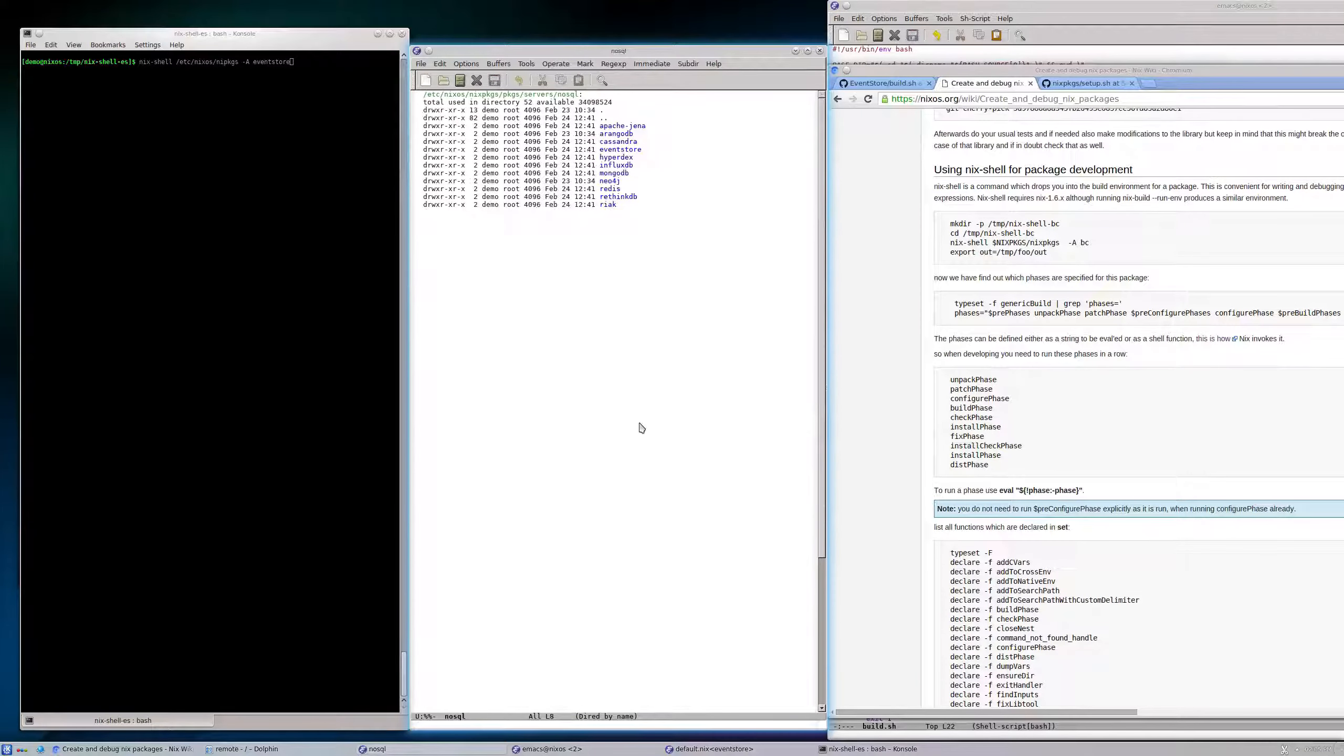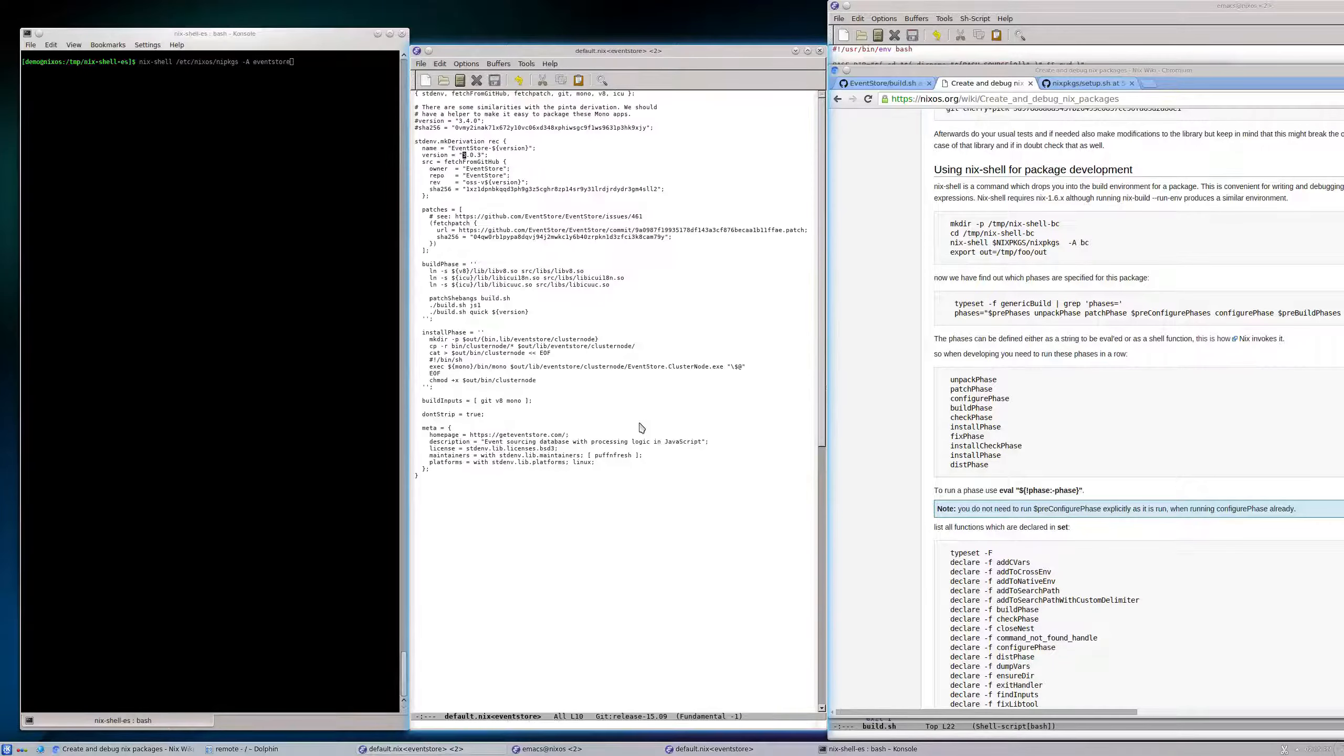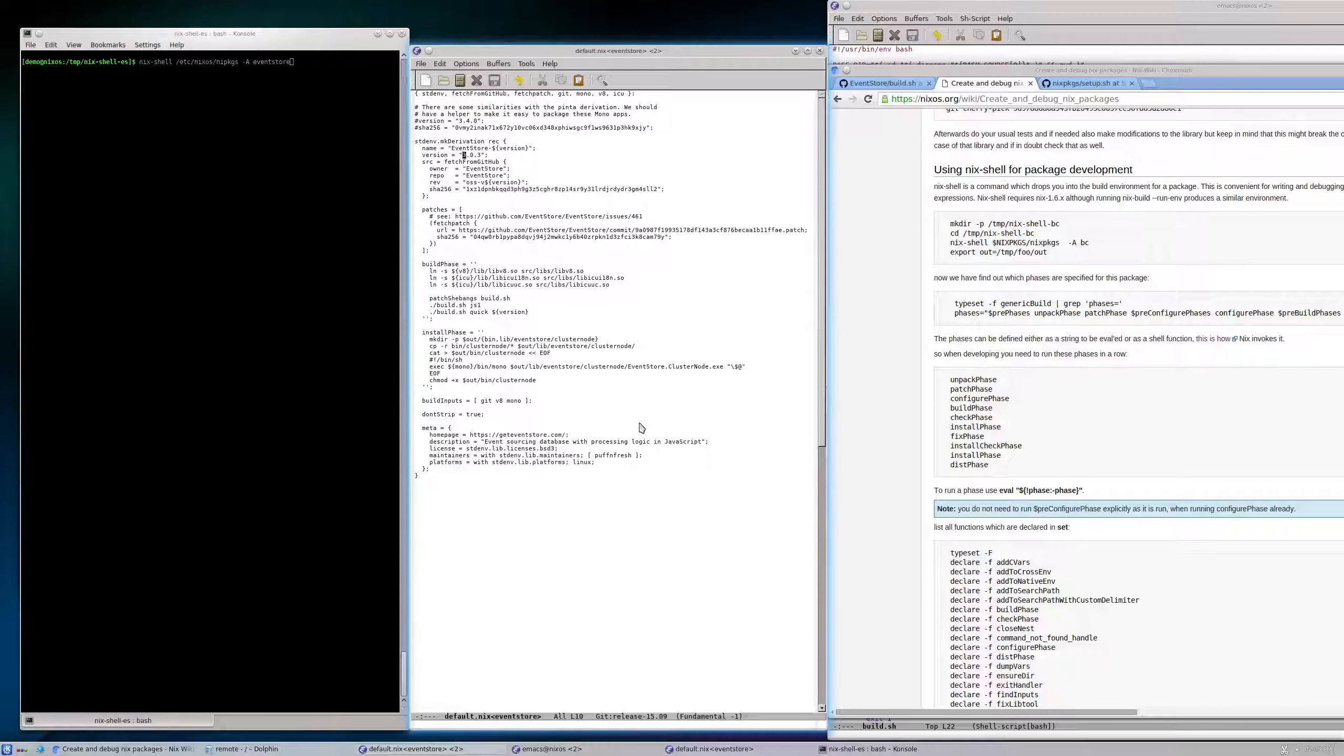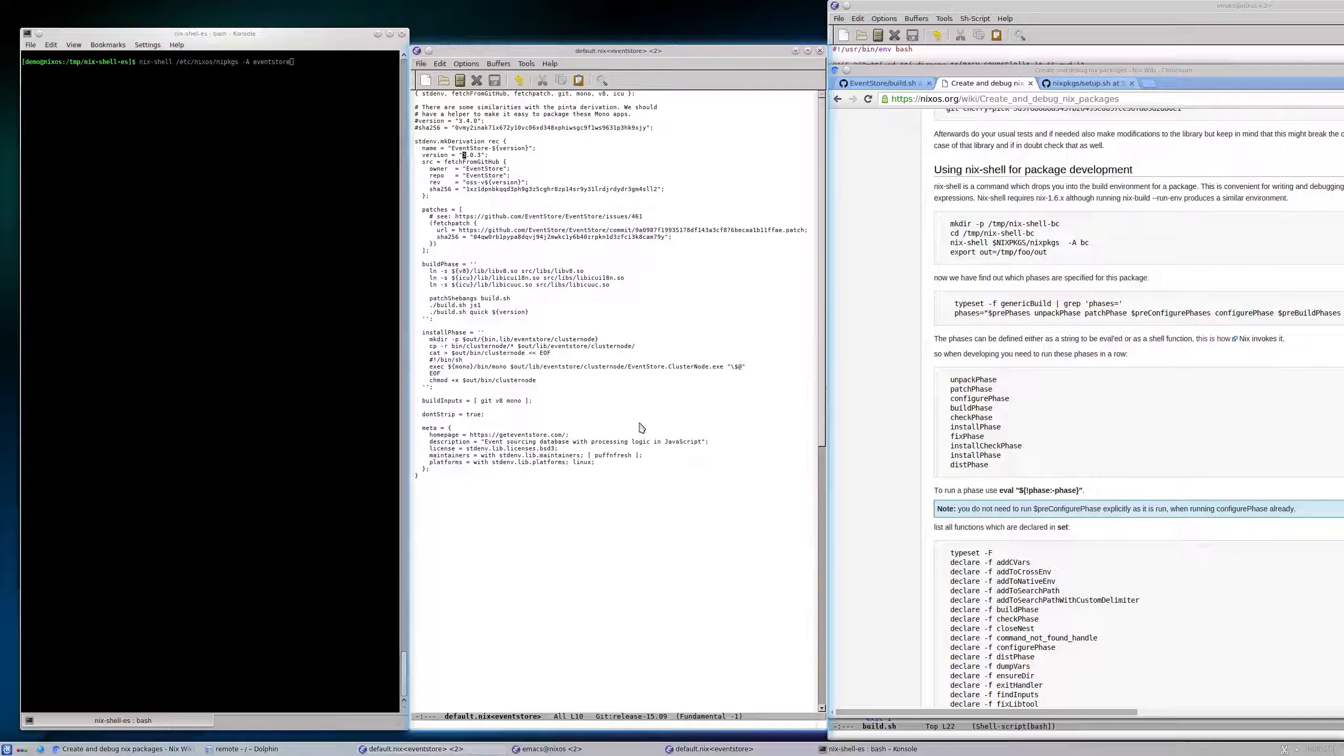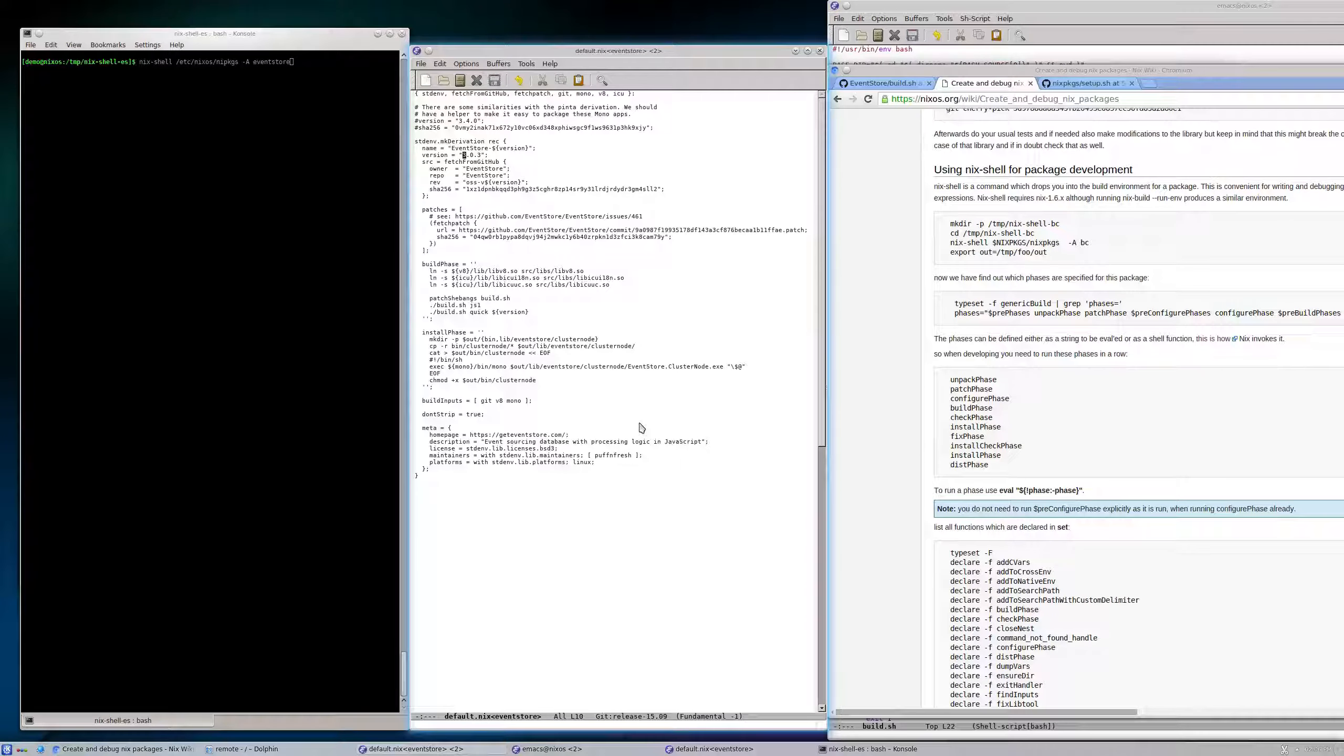In that file we have a Nix expression, because that's in the Nix language, and that Nix expression defines a Nix derivation. A derivation is kind of a recipe for installing software in Nix.